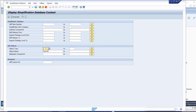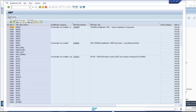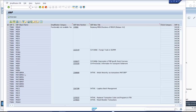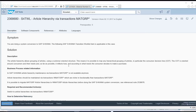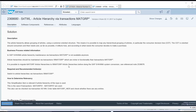Type TRAN into the object type field. Type M into the object name field and click the Show Content button to display simplifications in all transactions beginning with M. You may click on the SAP note number to understand the simplification. Play around with the SYCM transaction to get to know it better.